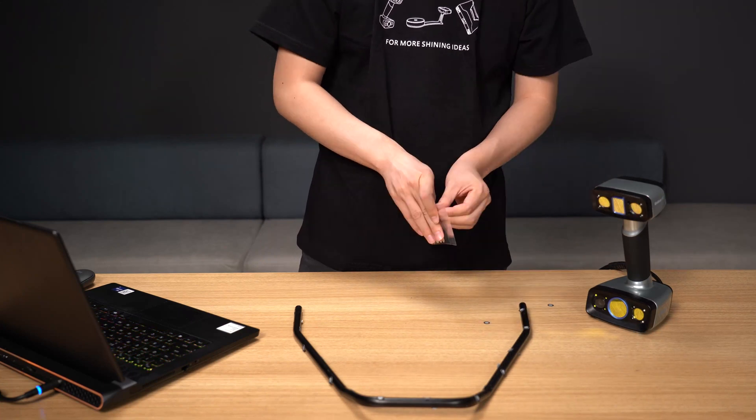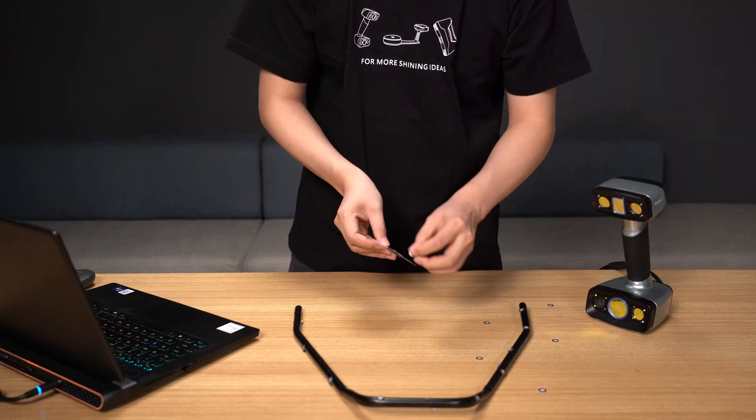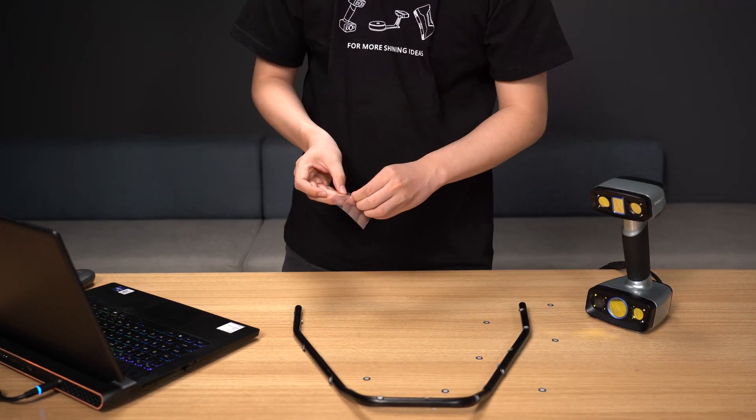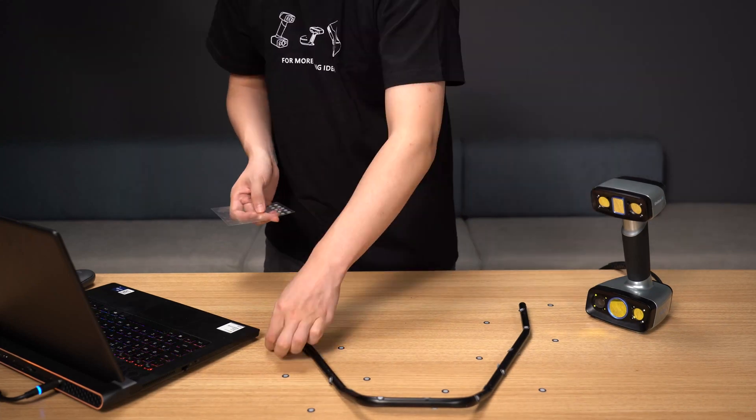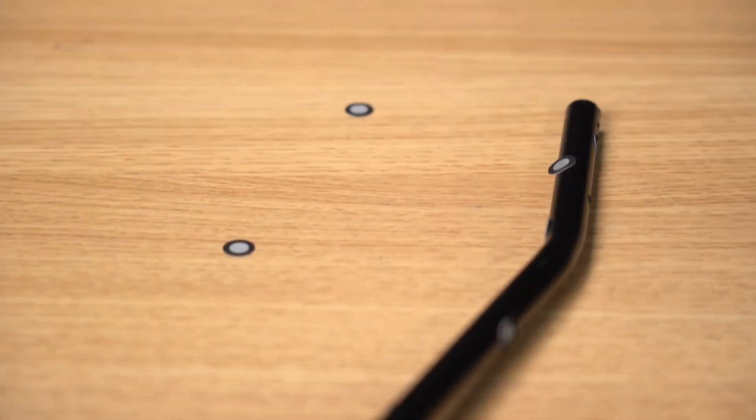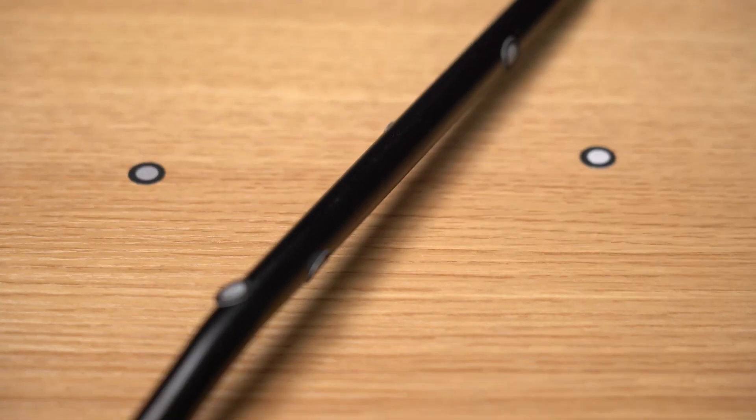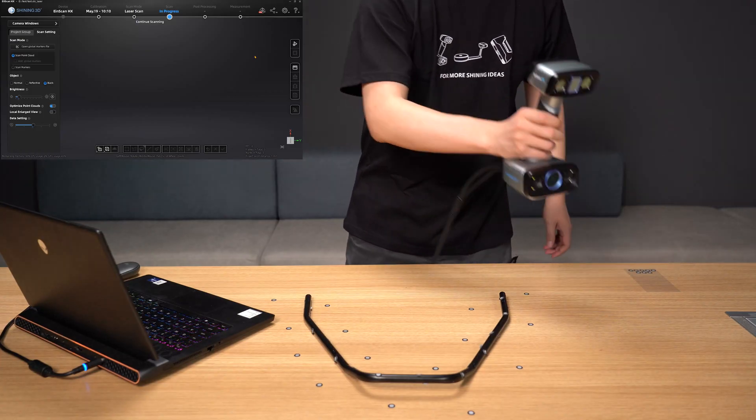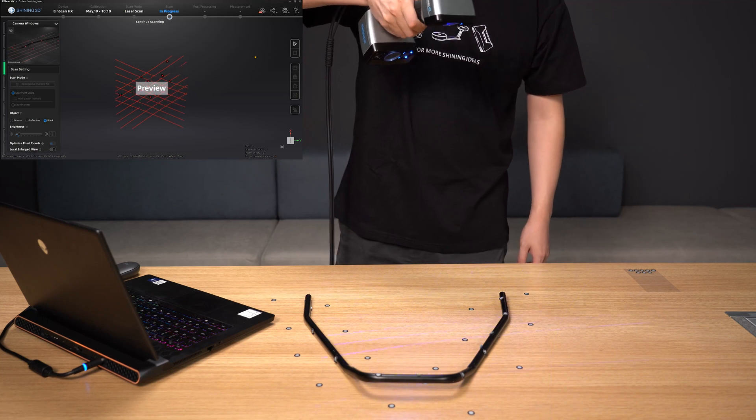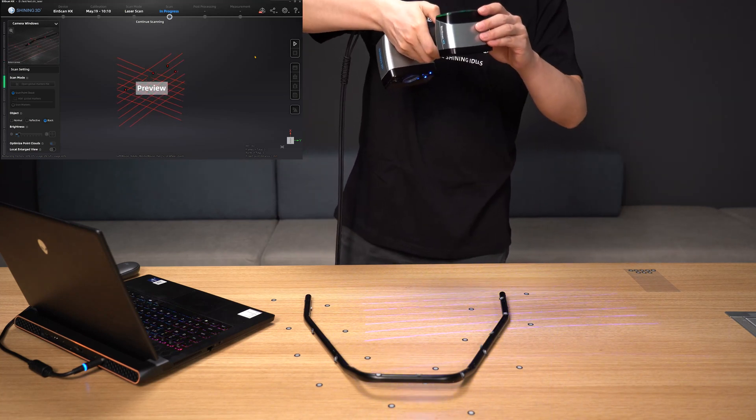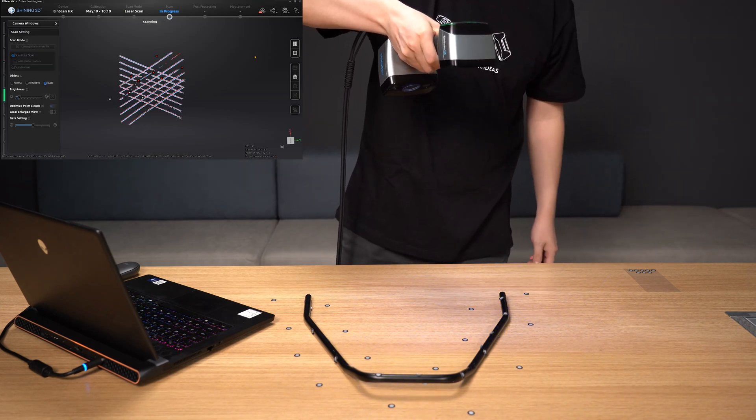Place the tube on the table and apply the markers evenly and randomly around the object if the object size makes it impossible to paste markers on it. The density of the paste will vary depending on the situation at hand. Start scanning after pasting the markers. Confirm that you have recognized every marker on the tube.